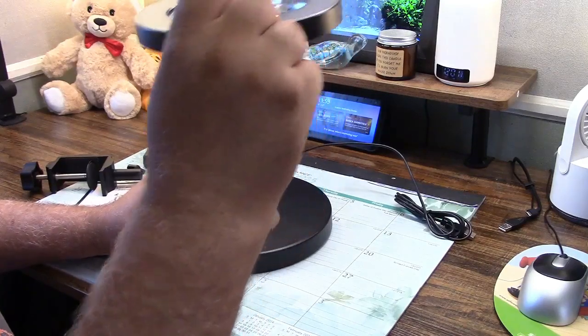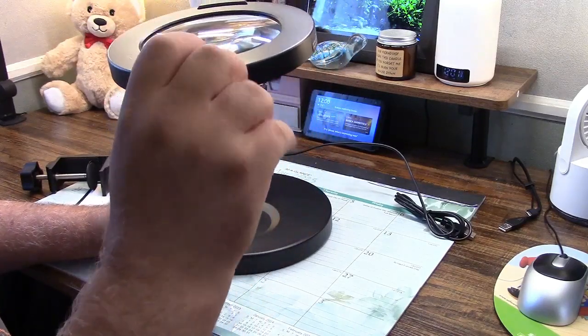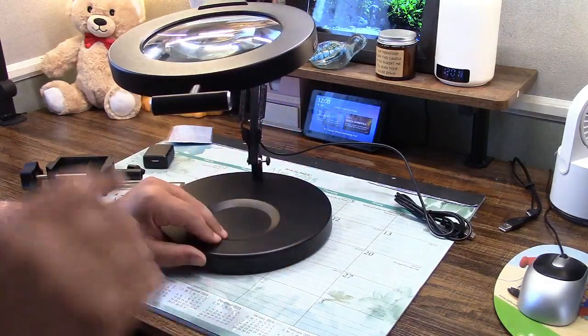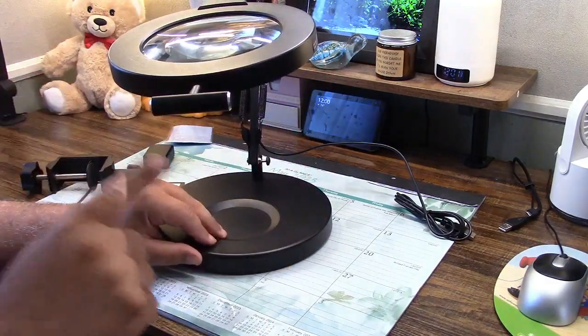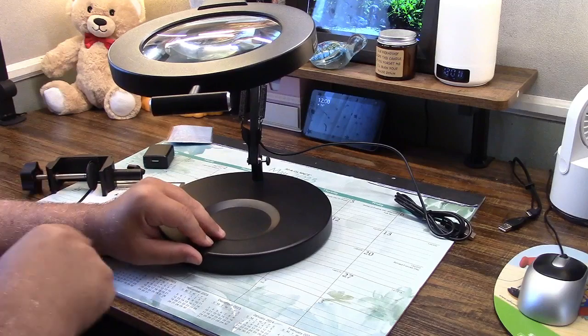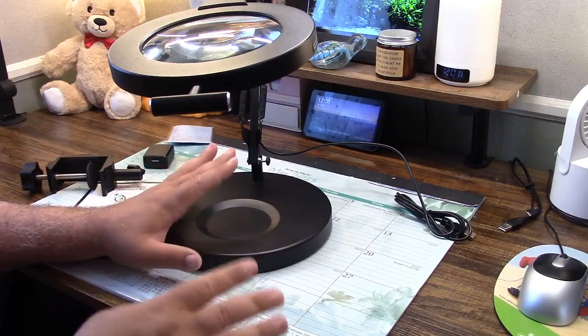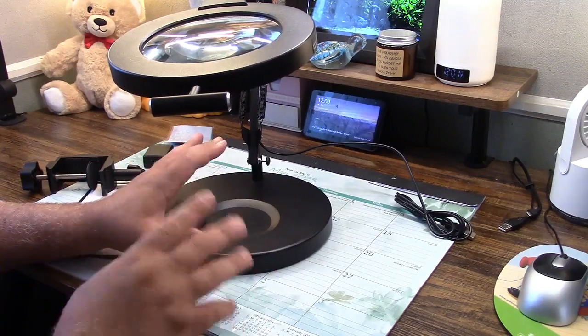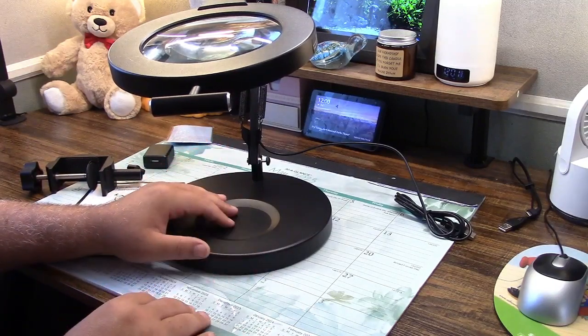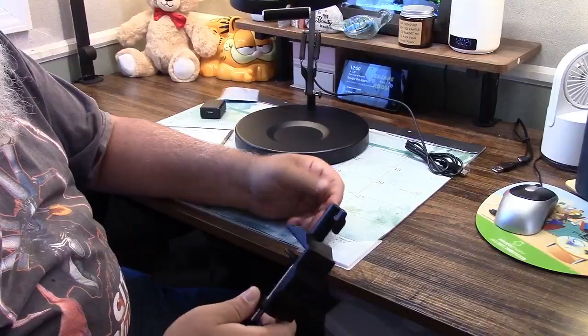So let's take a look at that first with this. I'll get it plugged in, I'll show you the light, and then we'll test it out, and of course I'll show you the clamp as well.